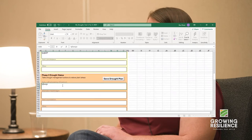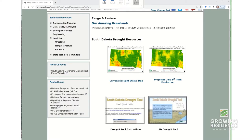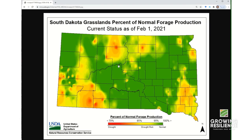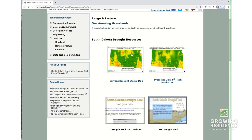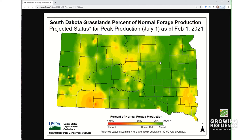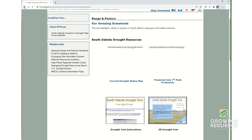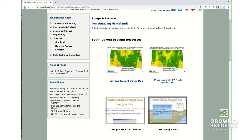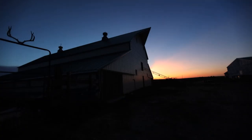Once a month we take that information and create a drought status map that considers production for the whole state and gives it a color. So you can see — above normal is green, and as you get down to 80% it turns red.